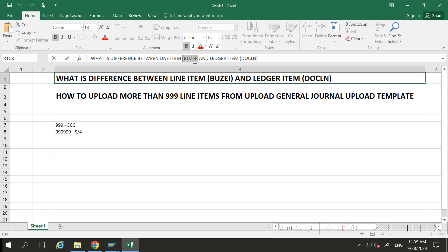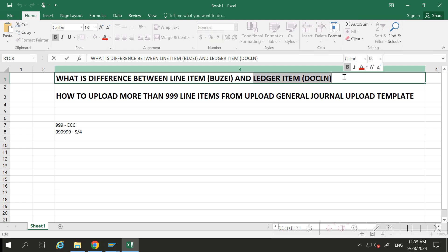But if any entry is directly posted in ACDOCA only, then it will update the line item field DOCLN, and here you can upload six times nine line items.